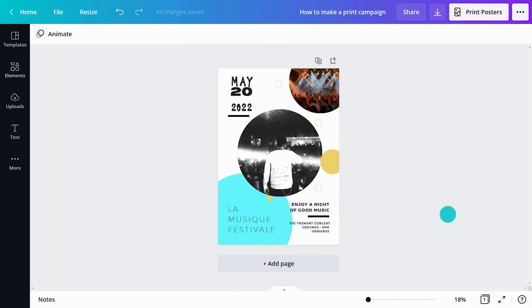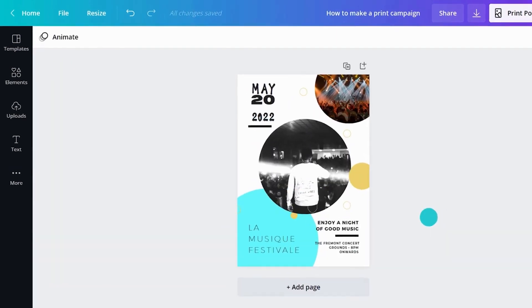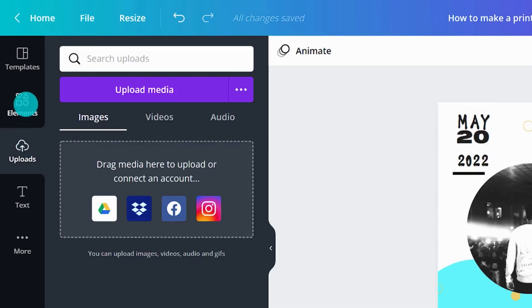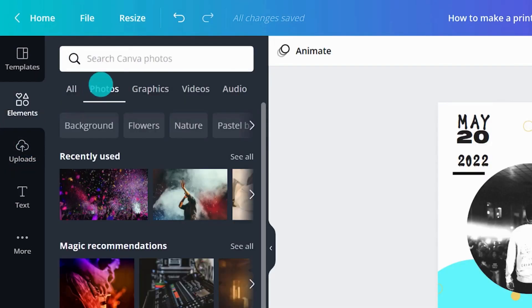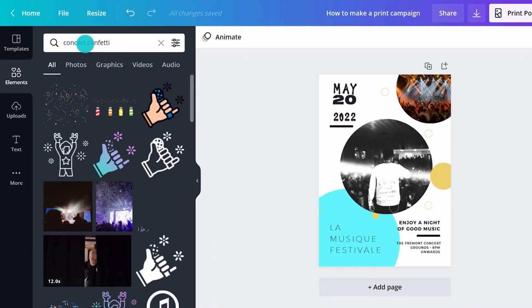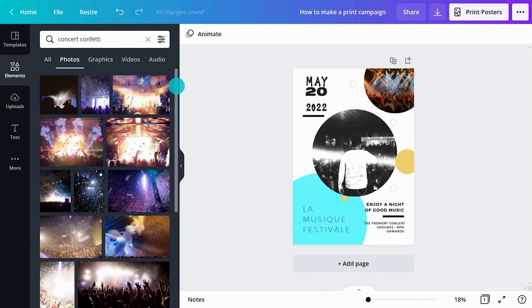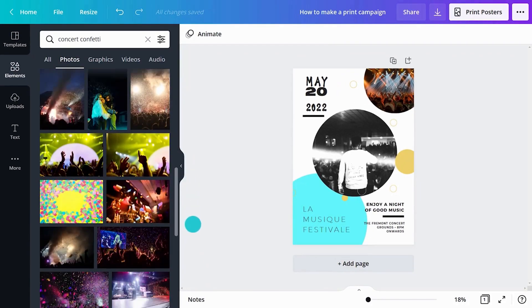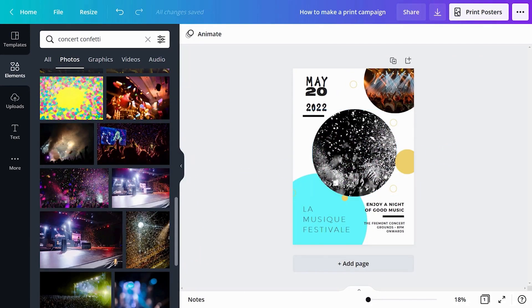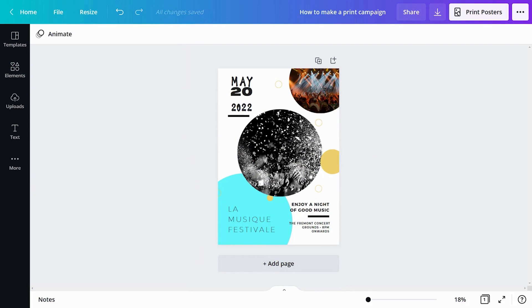You can upload photos using the Uploads tab or add a stock image from here. Canva's image library offers over 1 million high quality photos. This one looks good.